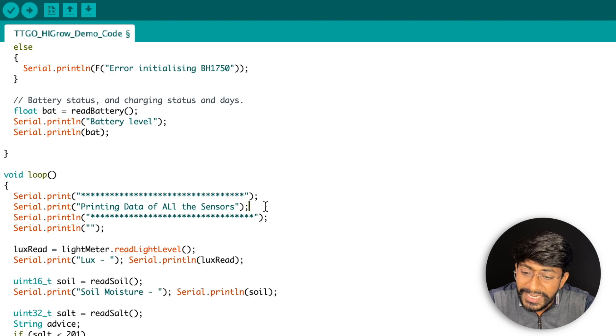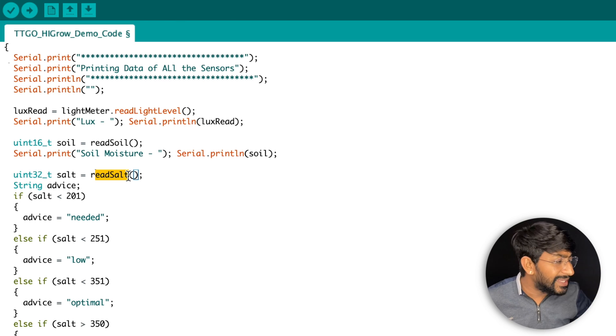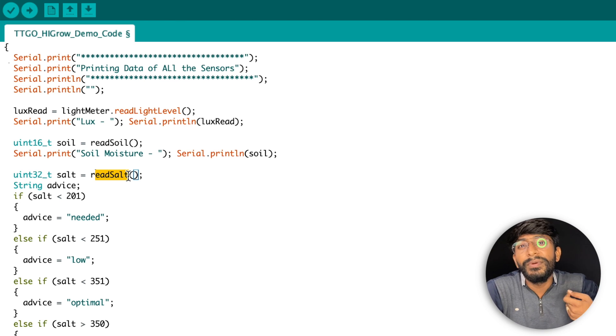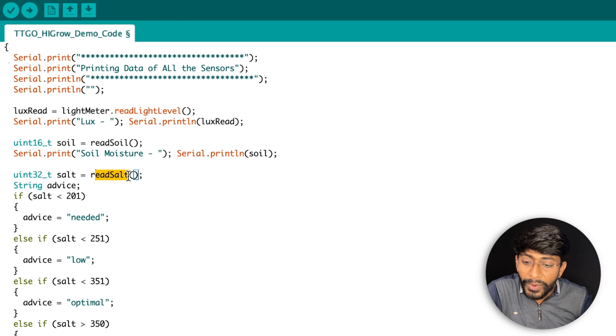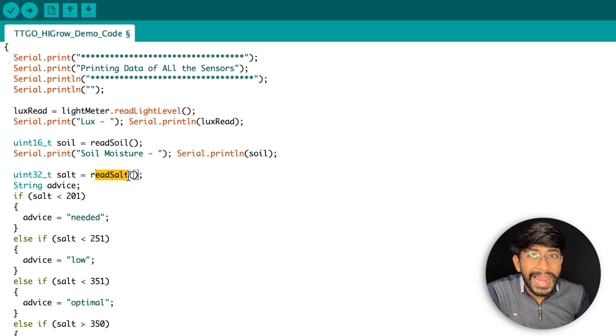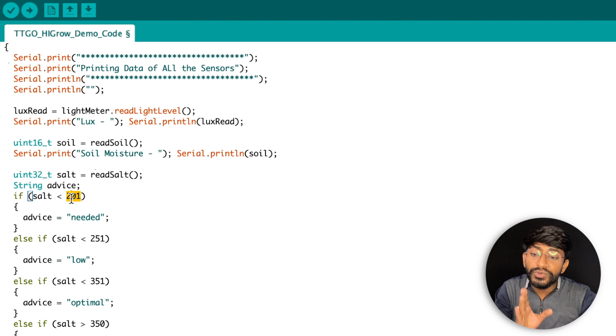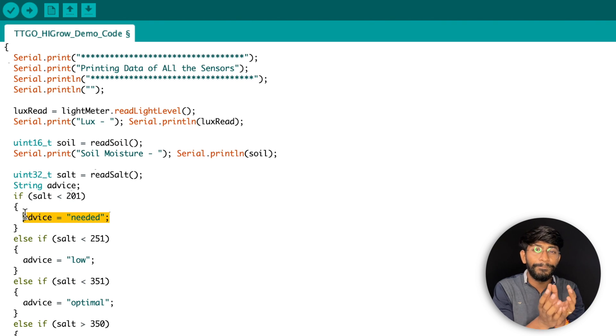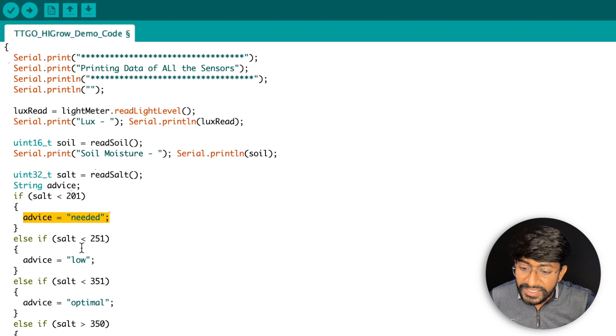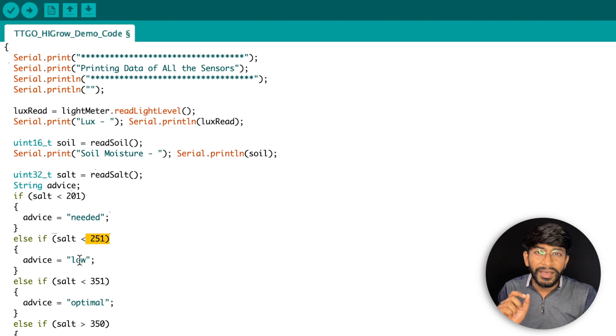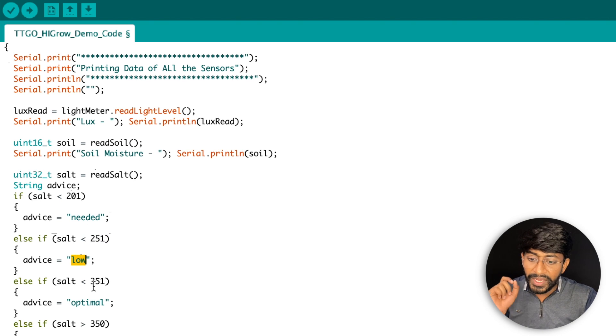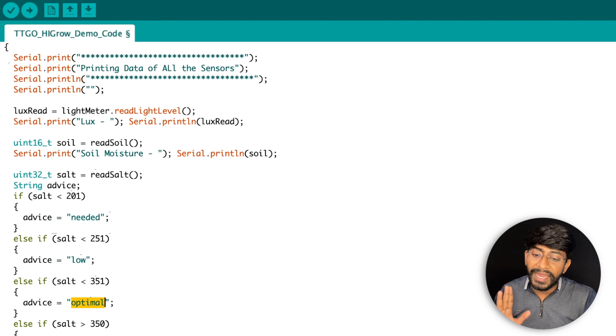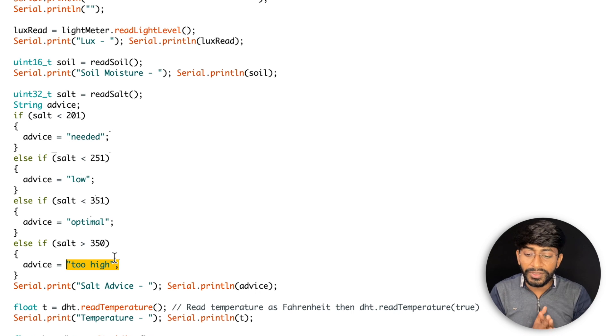And then yes, what we did is we are just printing the data of all the sensors. Now this was pretty common, the only catch here was the power control pin and that's why I needed to discuss this thing in this video. Everything is pretty common. Now one thing is, this particular thing is also a salt sensor. So whether this flower pot requires some salt or not, how will we be able to judge that? Well here I have provided some values. I got the values from the official TTGO library or TTGO GitHub page and they said that if the value is less than 201, that means it needs some salt or organic compound. If it is less than 251, it means it has some salt but it is a low amount. 351 is optimal, it's a good number, and above 350 is too high. So accordingly you will be able to see whether this plant or your smart garden has enough amount of salt or not.